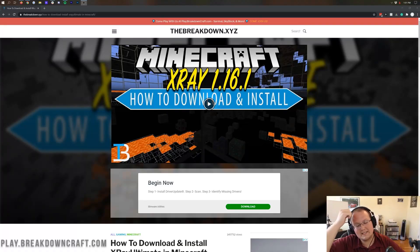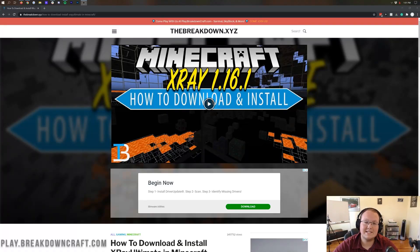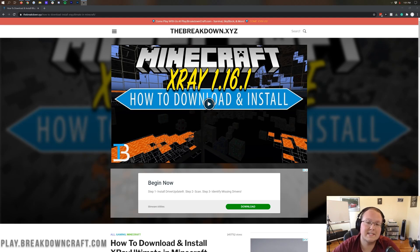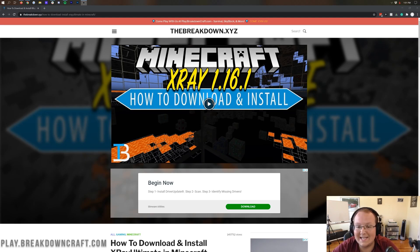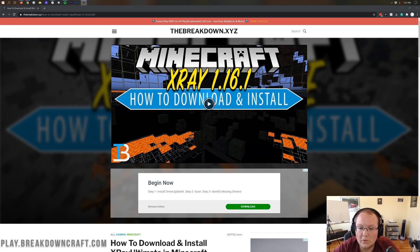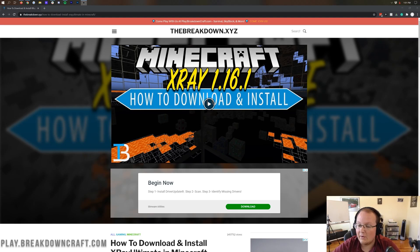Hello everyone, welcome back to The Breakdown. Today, I'm going to be teaching you how to get X-Ray in Minecraft 1.16.2 with no mods or anything like that. We're going to be using the X-Ray Ultimate Resource Pack today.